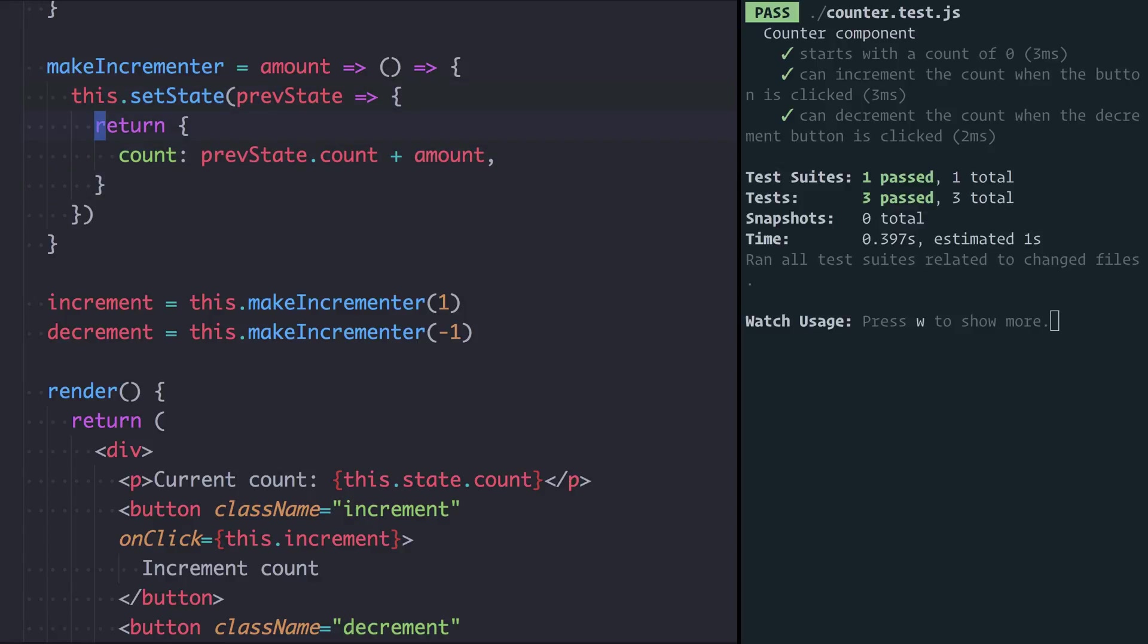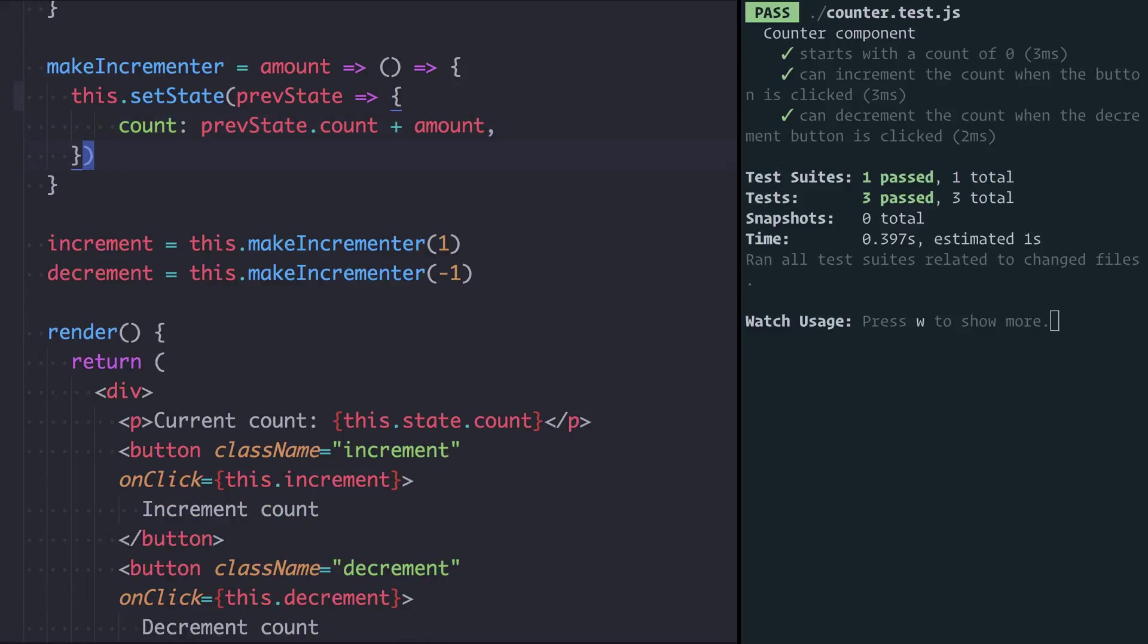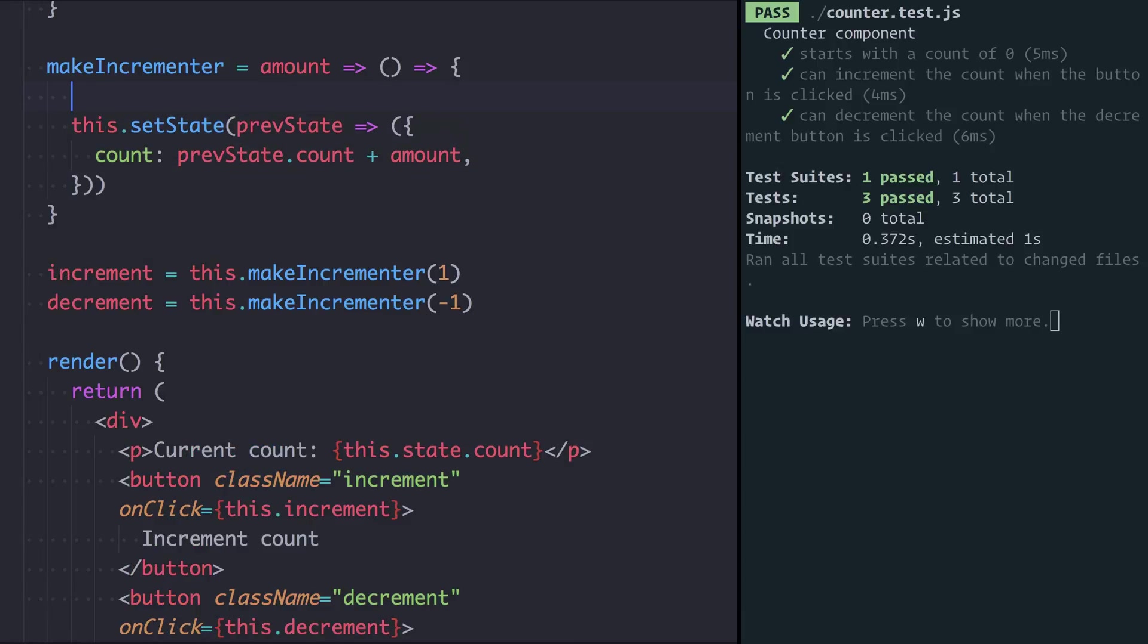When you have that case, you can lose the return and wrap the braces of the arrow function in a pair of parentheses. This now means that rather than those braces denoting the body of the arrow function, they're actually just the thing that's being returned.